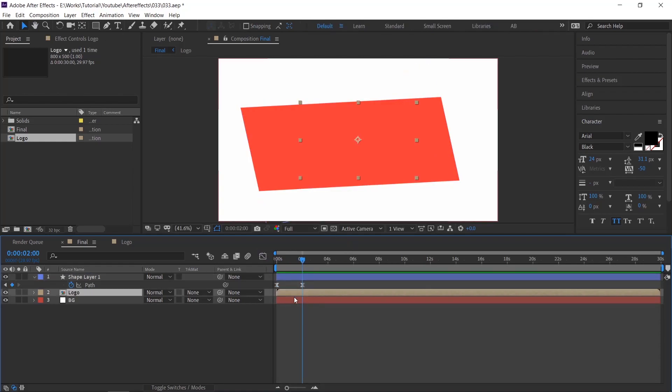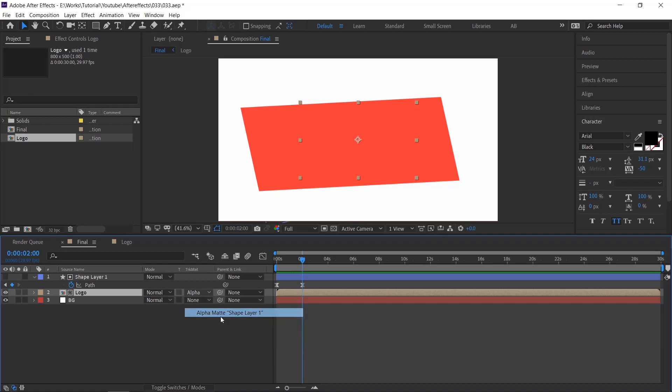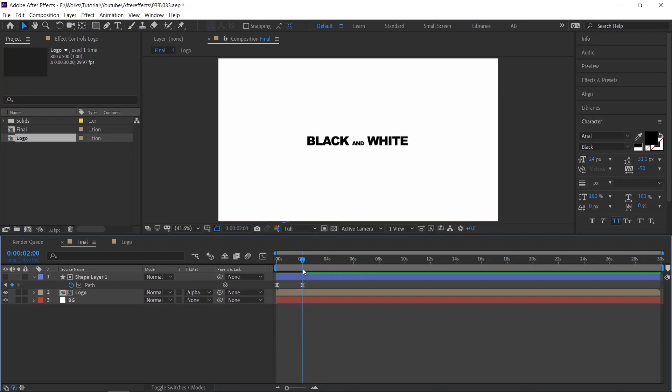To make the logo reveal, select the logo layer, and with the help of track matte change this none to alpha matte. Now check the animation.